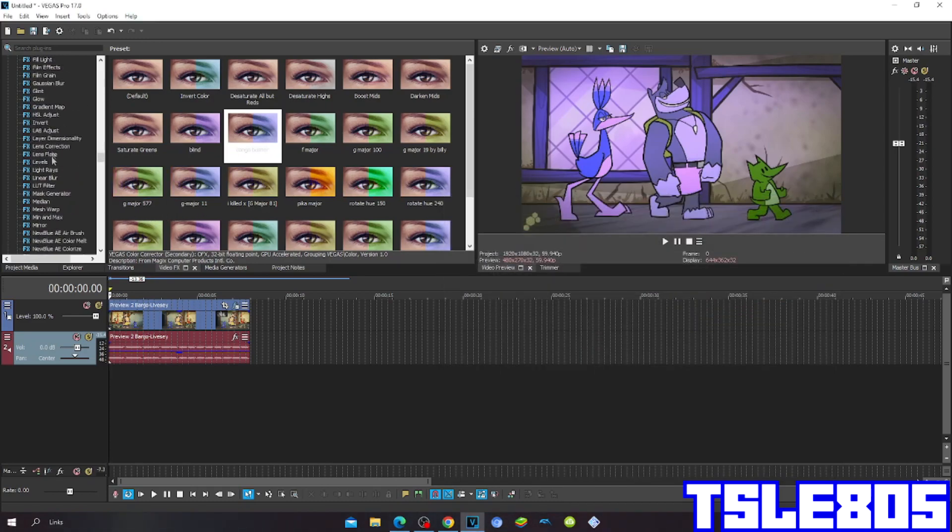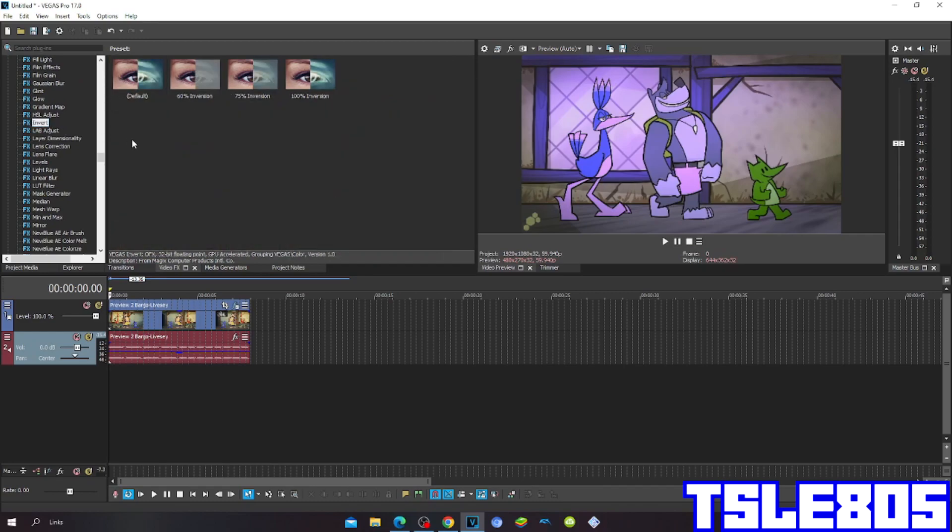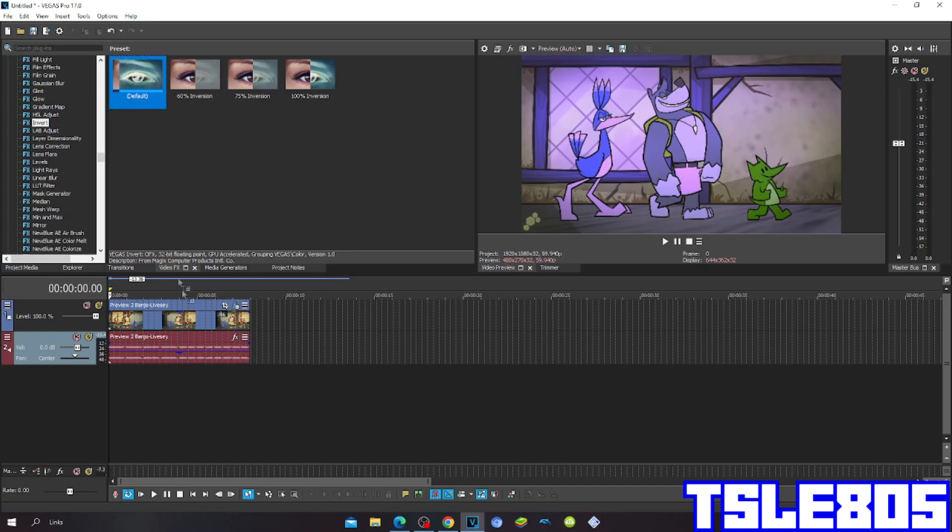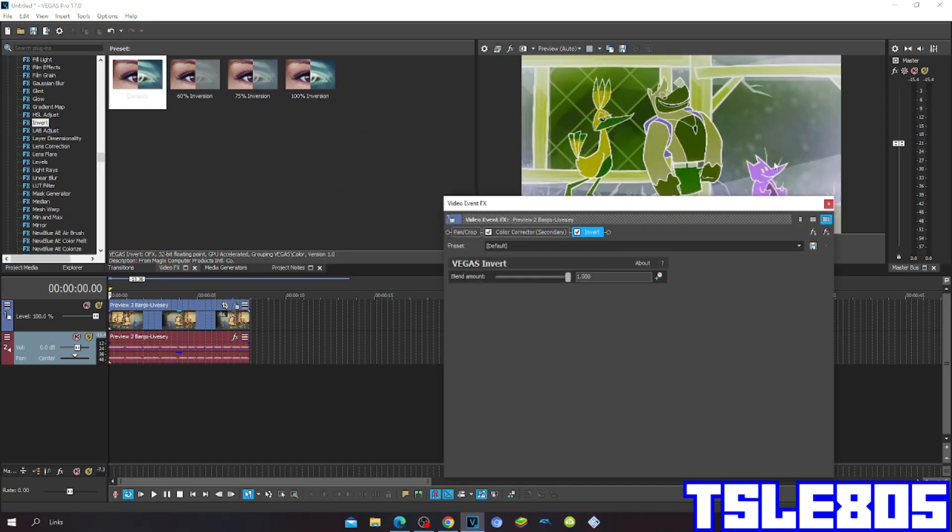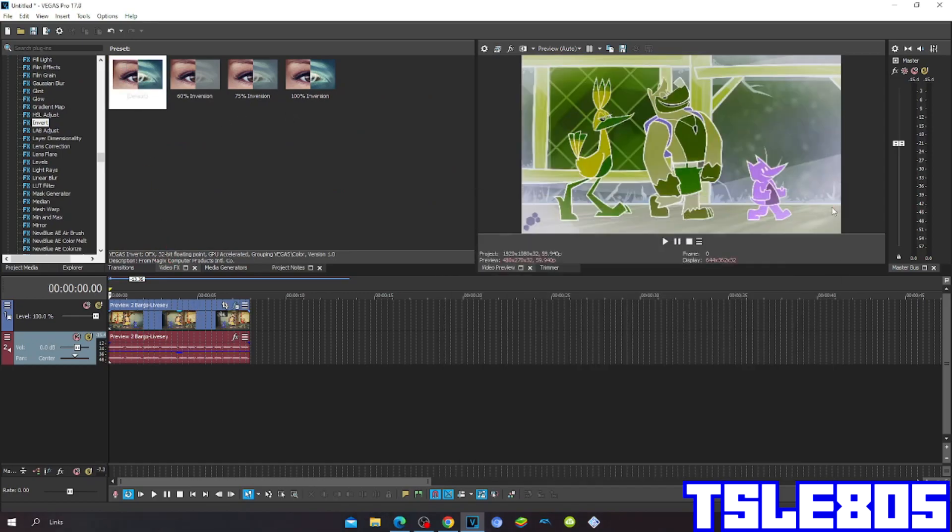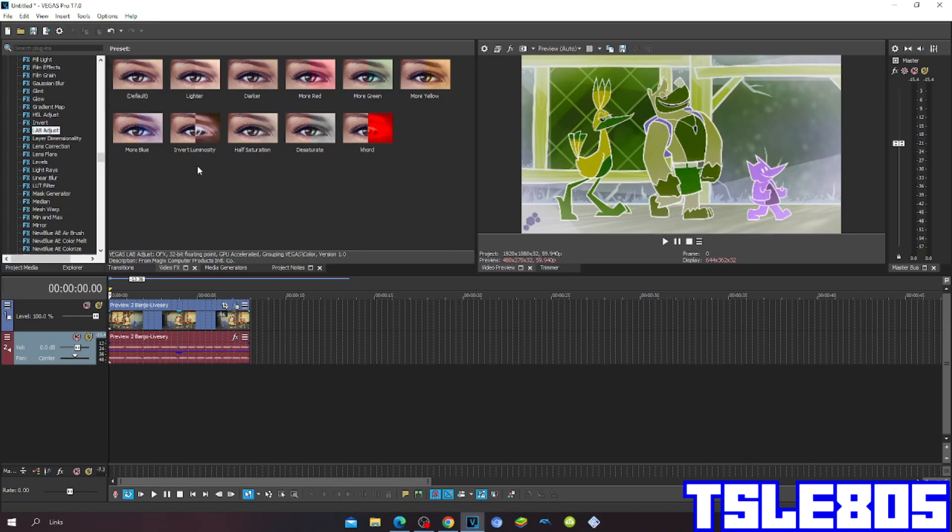Then go to invert and choose either default or 100% inversion. And then go to lab adjust and choose the invert luminosity.